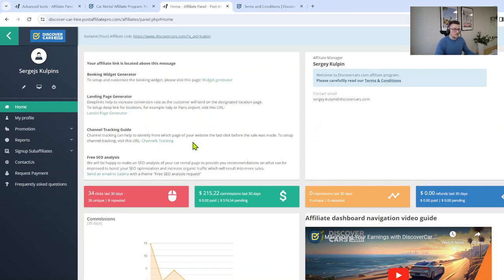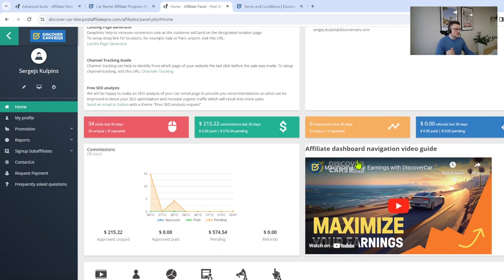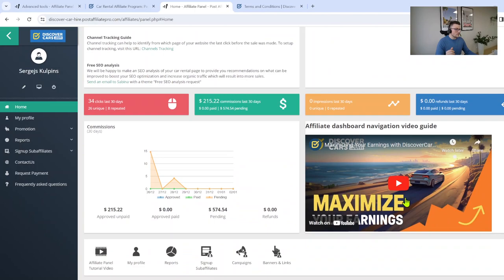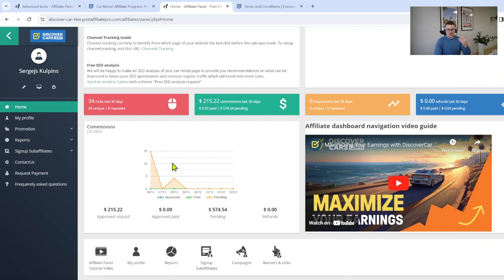We also have a great video explaining how to navigate in your affiliate dashboard. Simply scroll down a little bit, click on the video and watch it. I have explained pretty much everything you need to know: how to navigate in your affiliate dashboard, how to use affiliate links, how to use widget generator and other different things.